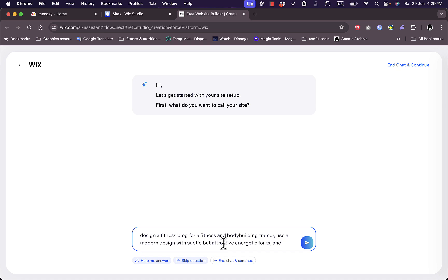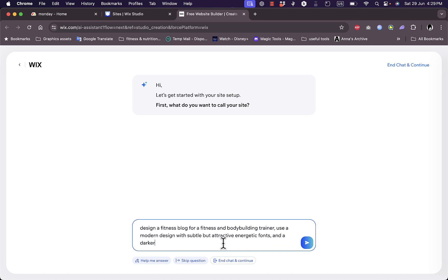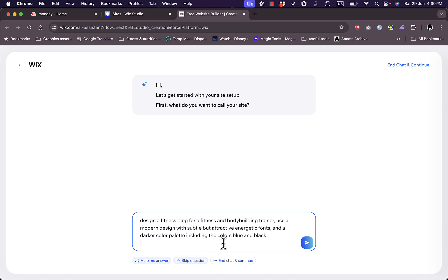And a darker color palette including the colors blue and black. Okay, so here we are detailed in our command here.